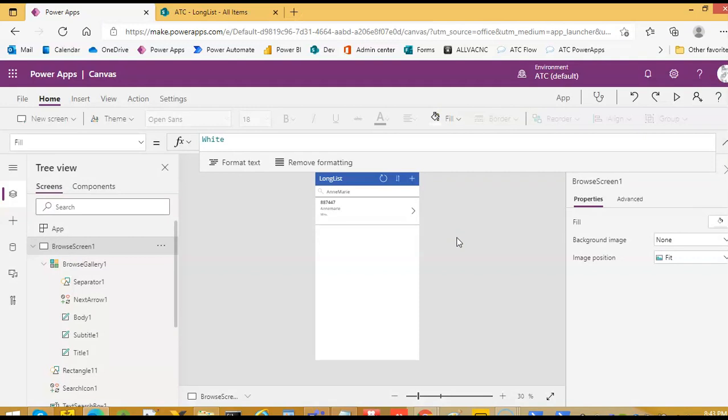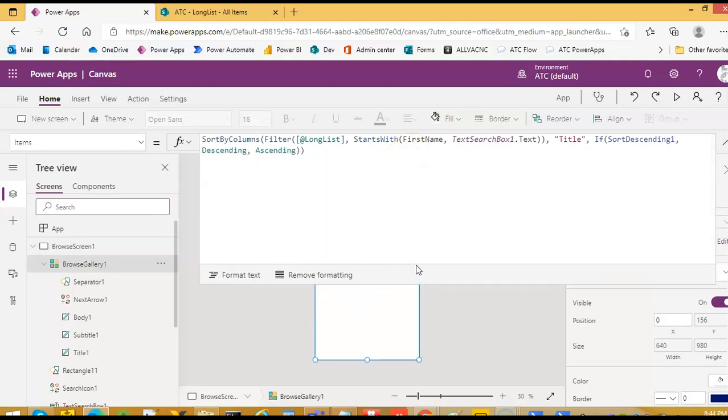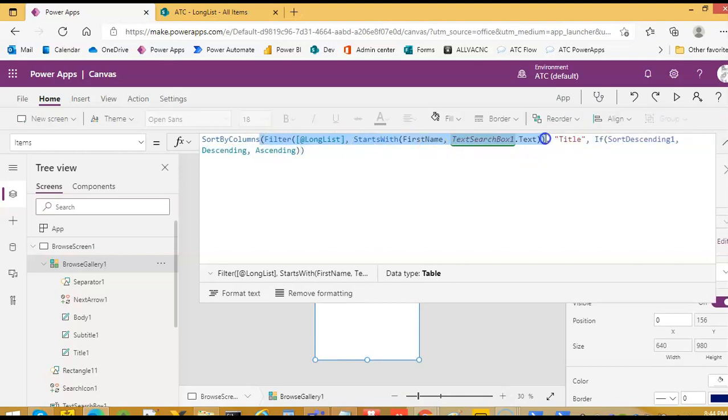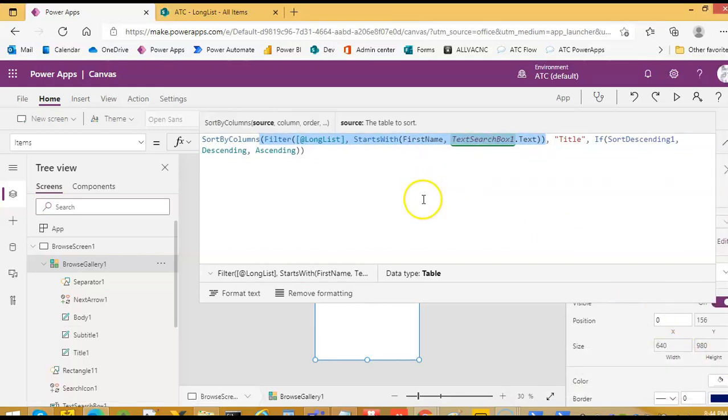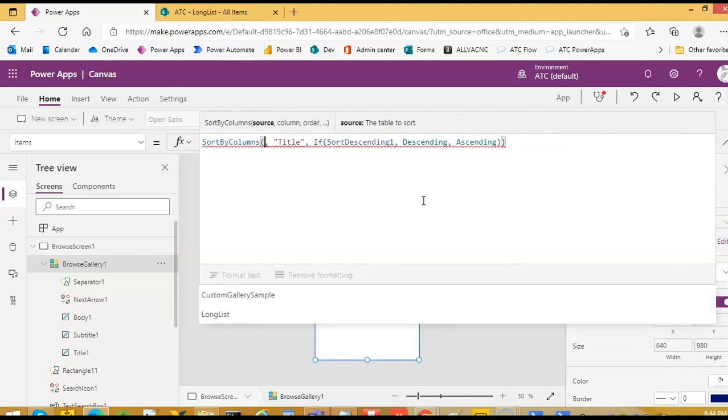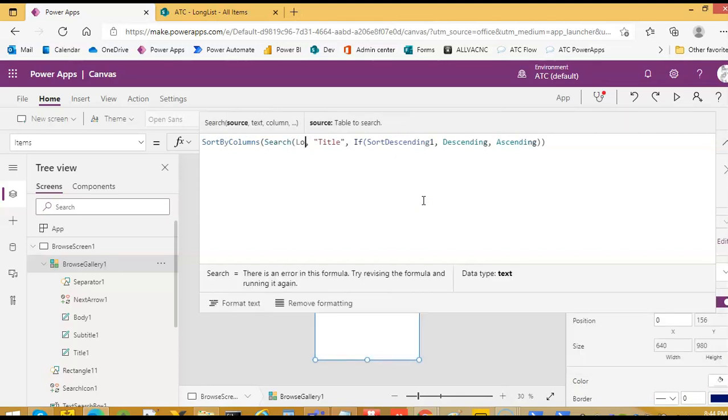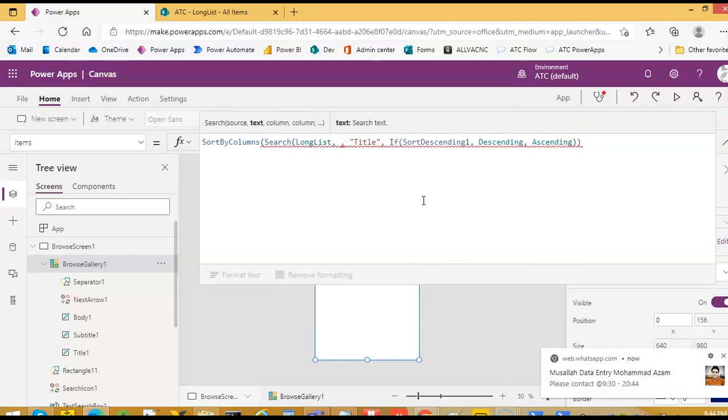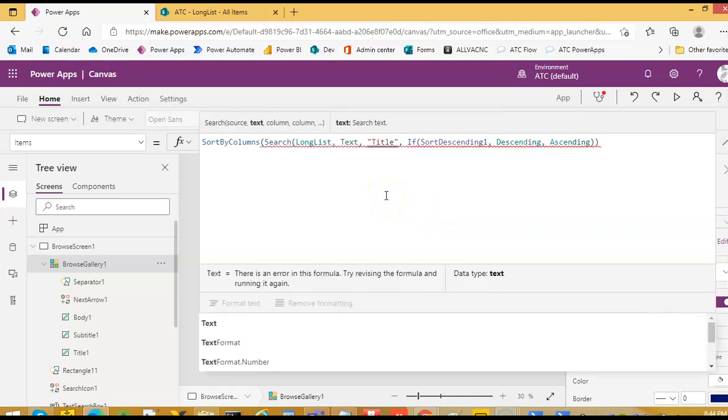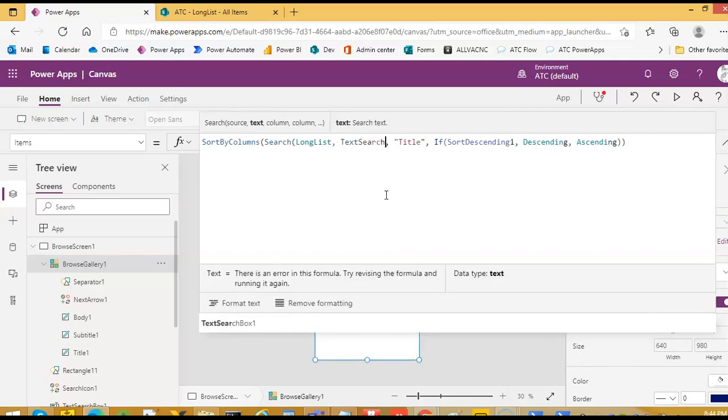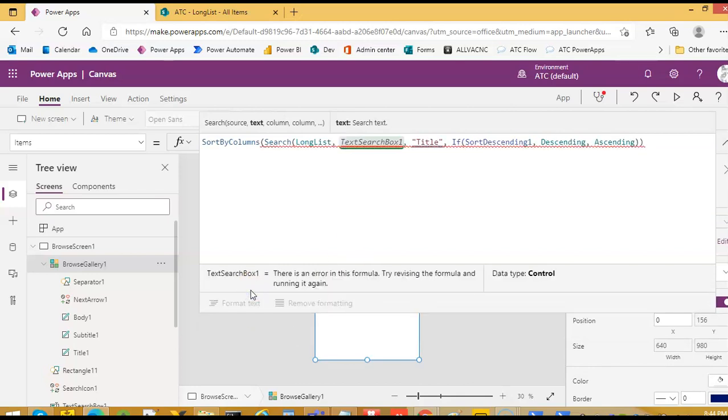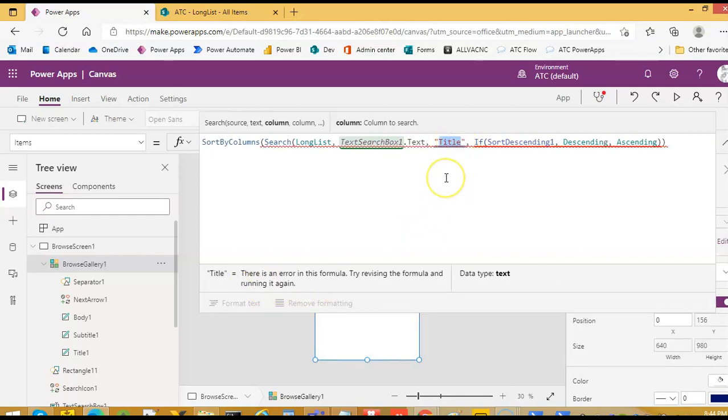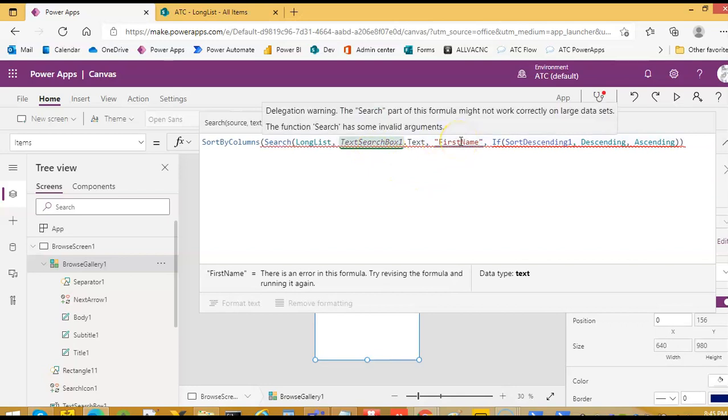Now, we will change this query. Instead of starts with, we will change it to search. This we will change to search. Long list, text input, search box, and we have to search for first name. We have to close this.